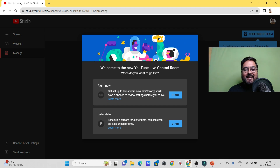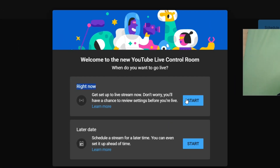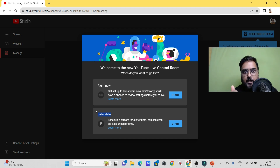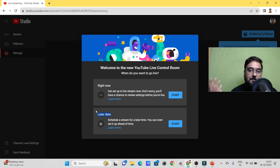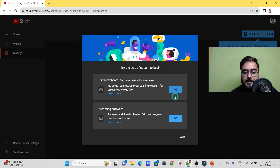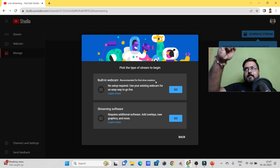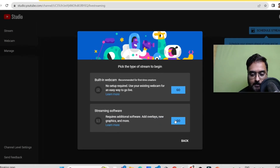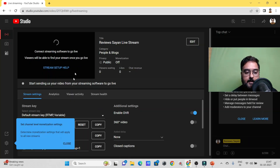You can go live in two ways: right now, or schedule it for a later date — like a premiere at a specific date and time. Scheduling is particularly useful for educational content or event launches where you want to build hype. Click 'Start' and it asks how you want to stream. We're skipping the built-in webcam option and choosing 'Streaming Software' for overlays, graphics, and more.